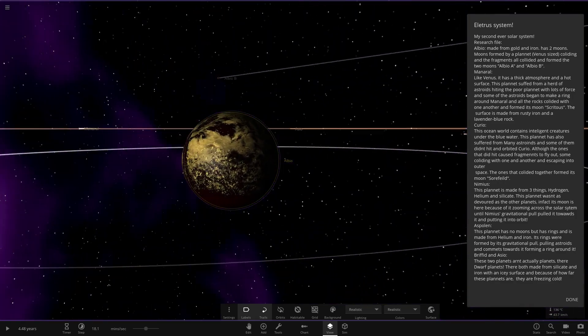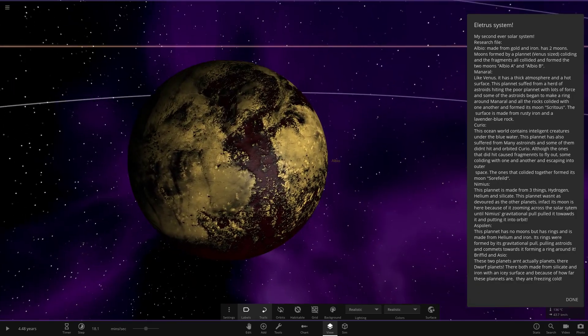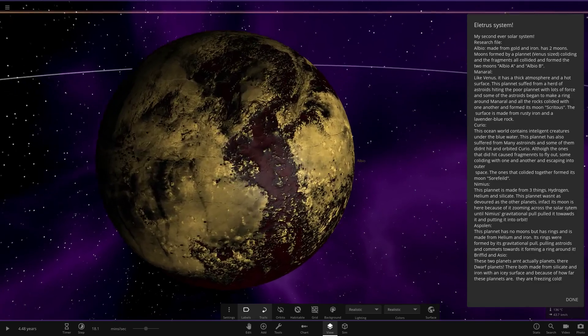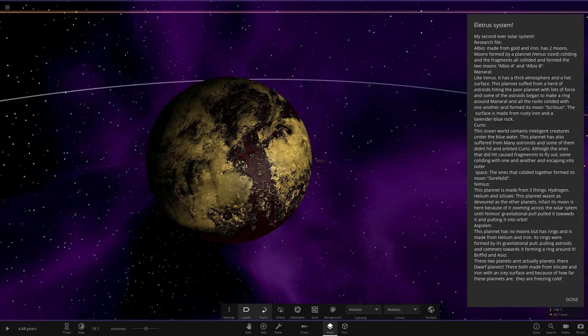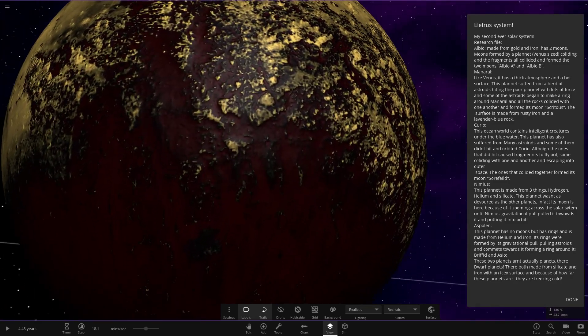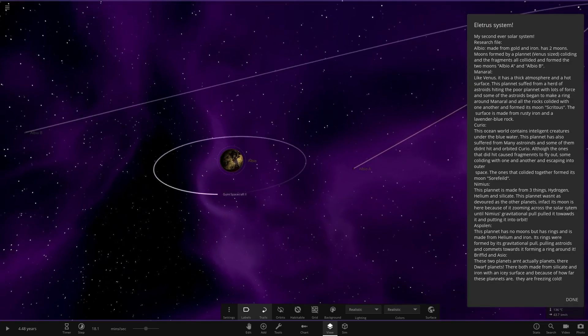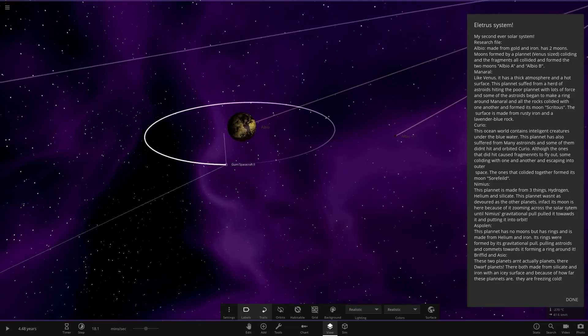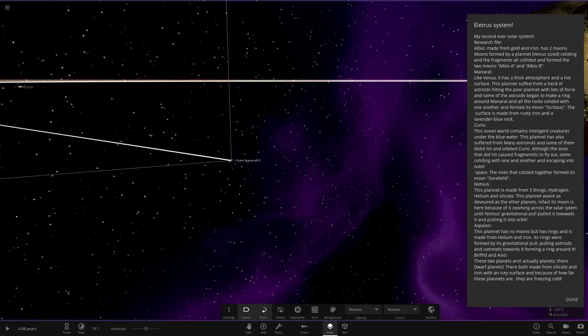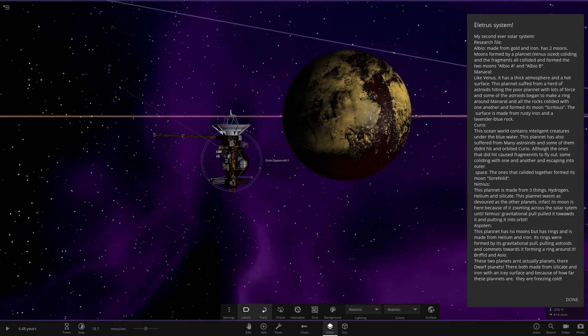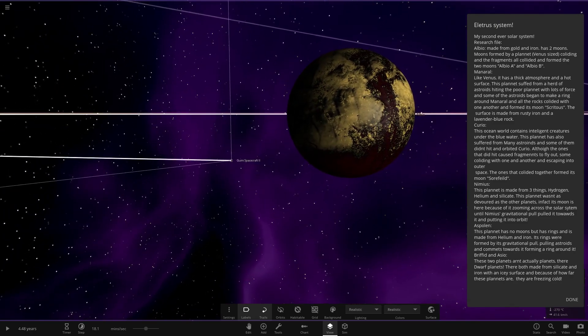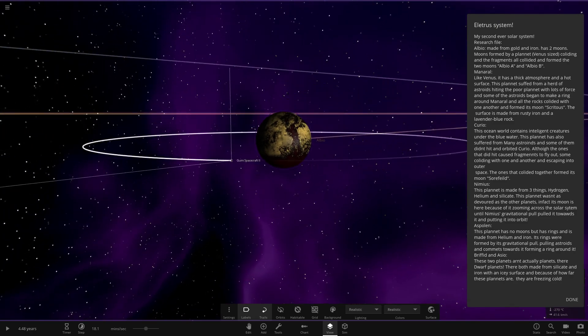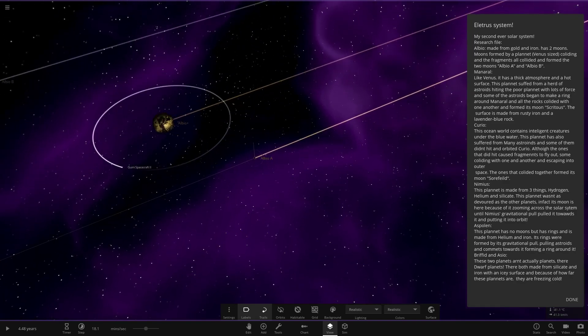Oh, that looks really awesome, actually. Wow, the gold and the iron there. Albio has two moons formed by a planet Venus-sized colliding and the fragments collided and formed the two moons A and B. I really like the gold and iron sort of mix there.